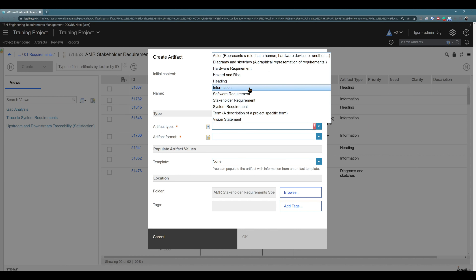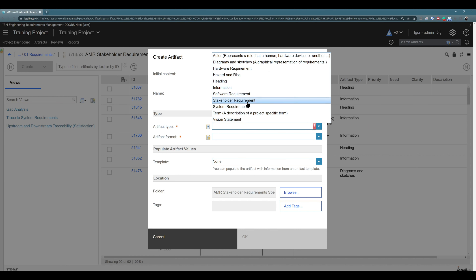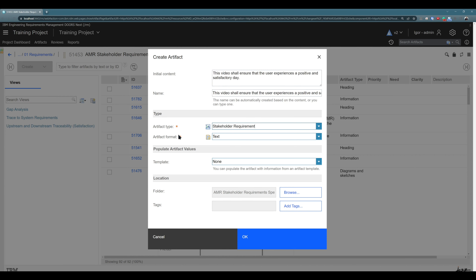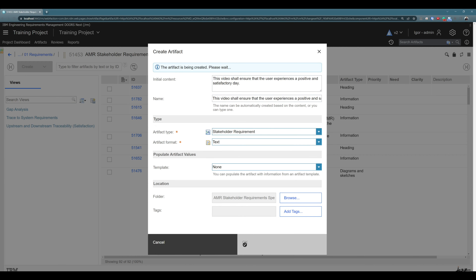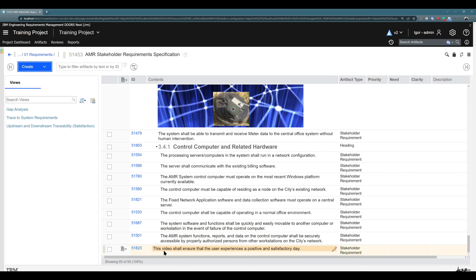Now you can choose the artifact type — for example, 'Stakeholder Requirement'. Let's use 'Stakeholder Requirement'. And you see artifact format 'Text' was again chosen automatically. Let's not change the folder or template — everything else should be default. Just click 'OK', and you see this artifact was created at the end of this module.